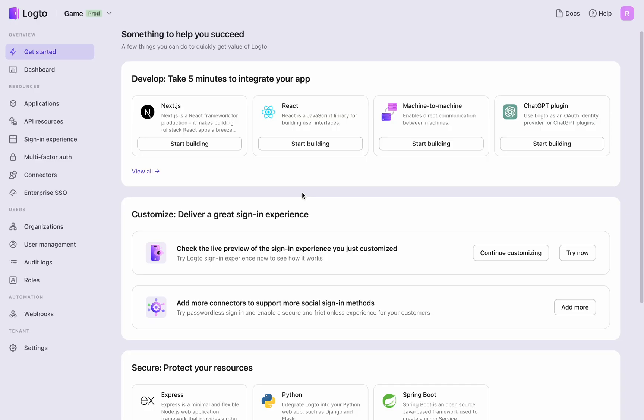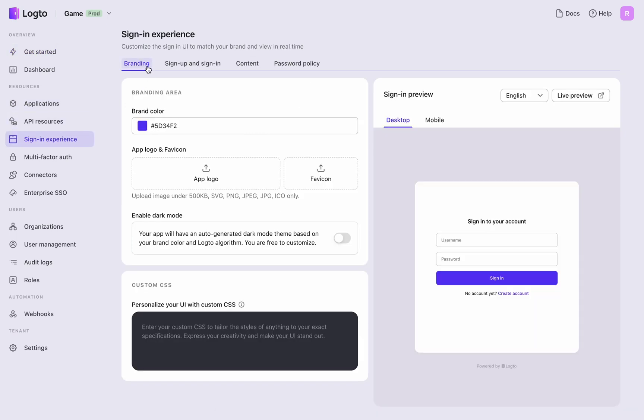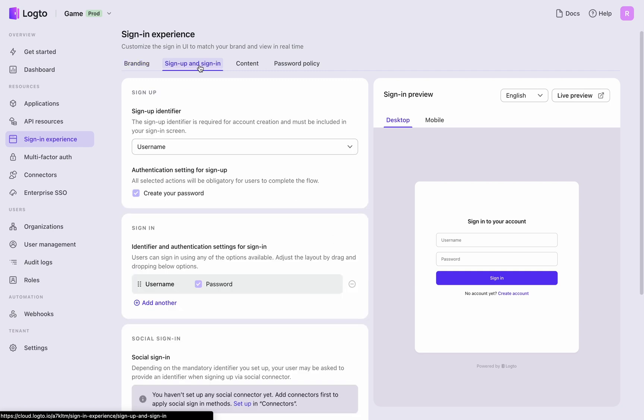Access the Logto console and navigate to the sign-in experience section. I plan to first set up the authentication methods before moving on to branding. Click on the Sign Up and Sign In tab.